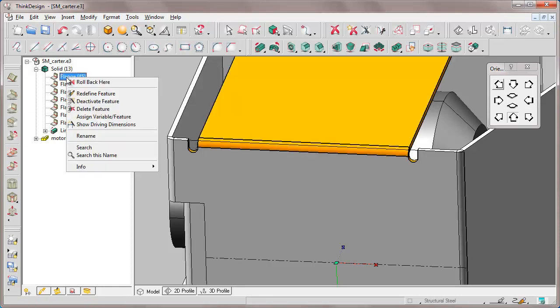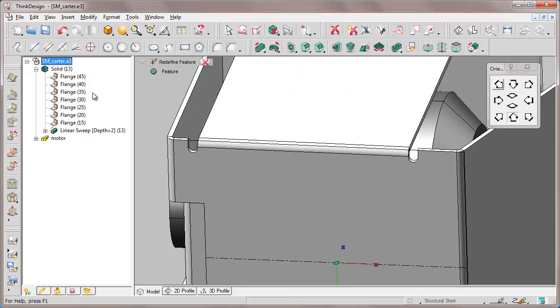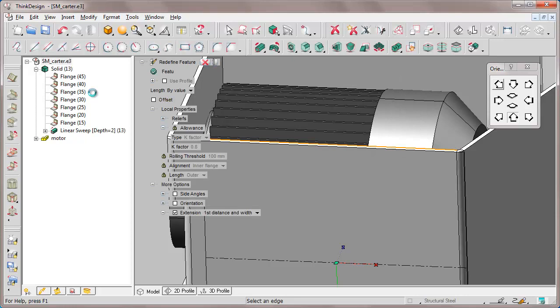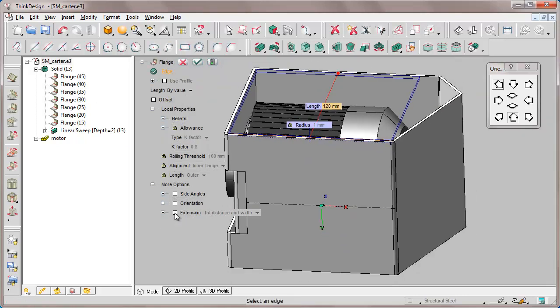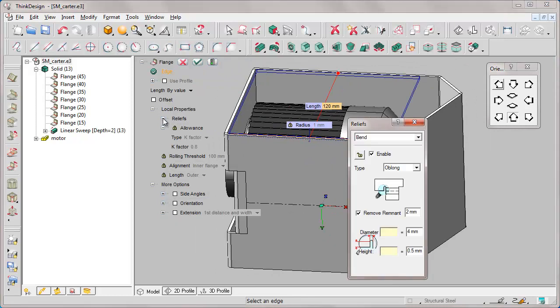Let's now manage the relief modification. We redefine the flange again because we remove the extension value, so we ask to consider all the selected edge.